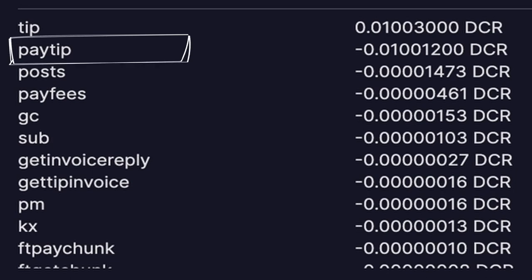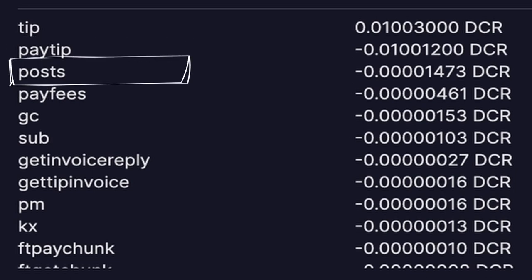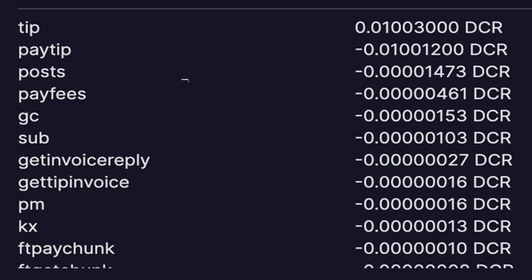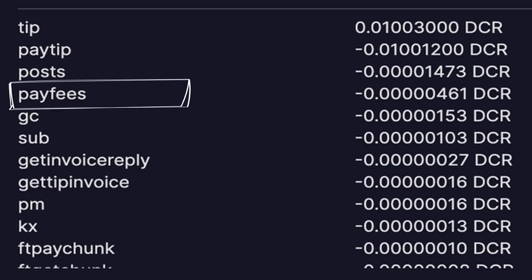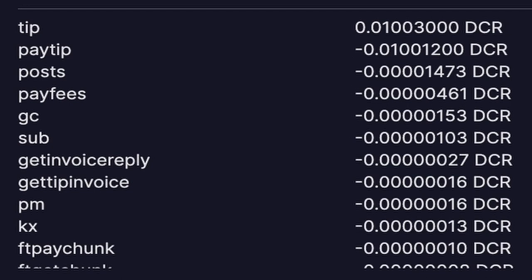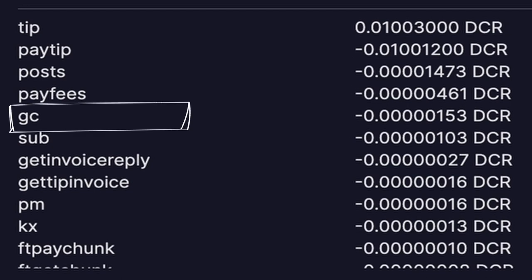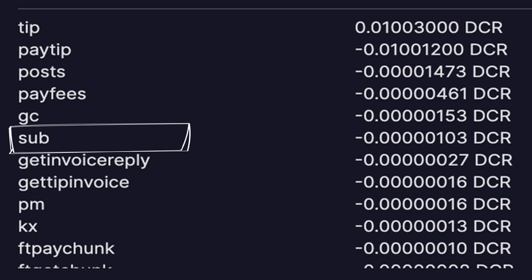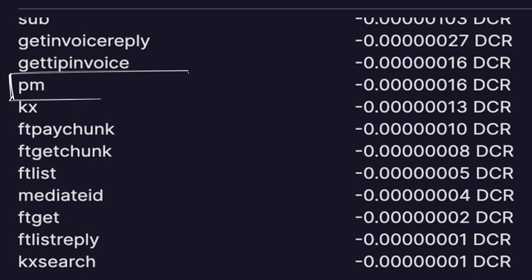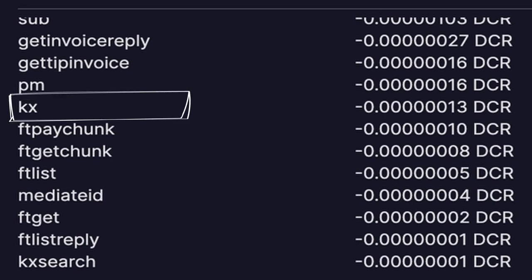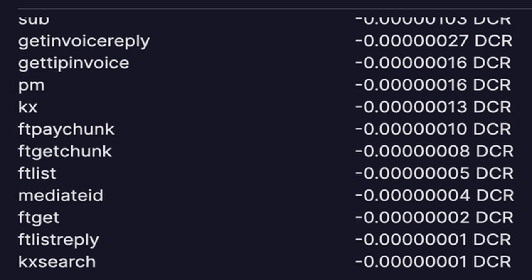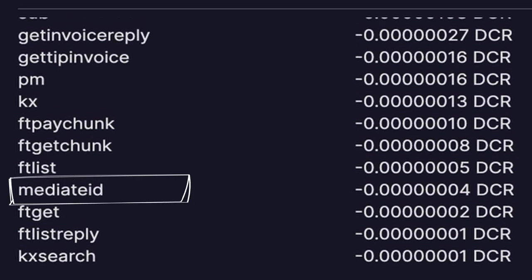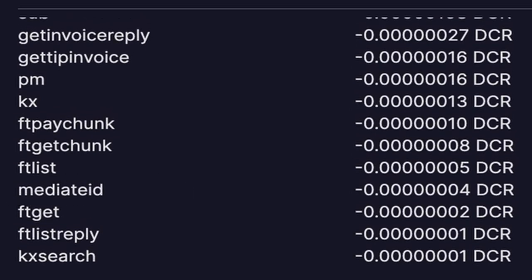Pay tip is the amount you've tipped someone. Posts: total fees paid to list a user's newsfeed posts. Pay fees: total fees paid for payload data. GC: total fees paid for messages sent to them in a group chat. Sub: total fees paid for subscriptions. PM: total fees paid for private messages. KX: total fees paid for key exchanges. Mediate ID: total fees paid for mediating keys between your network.